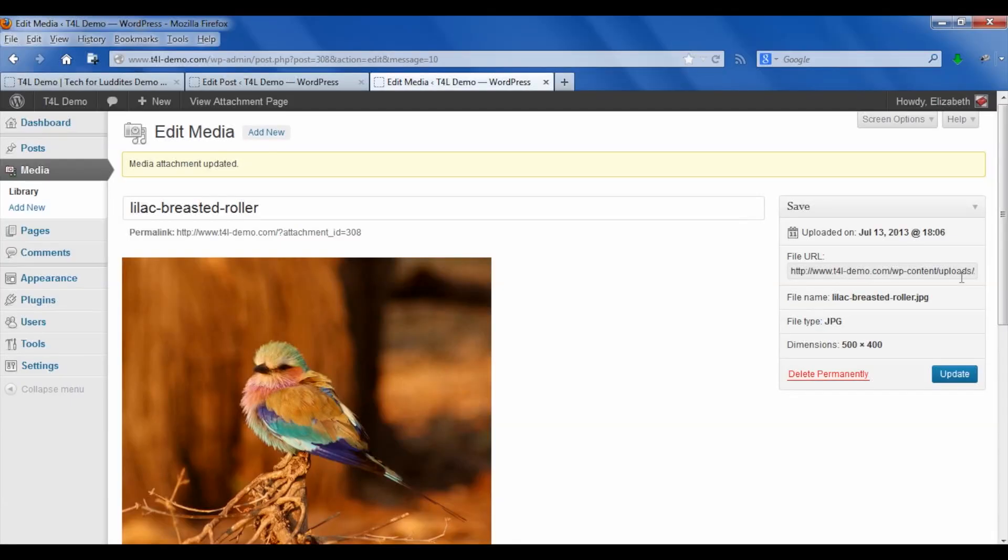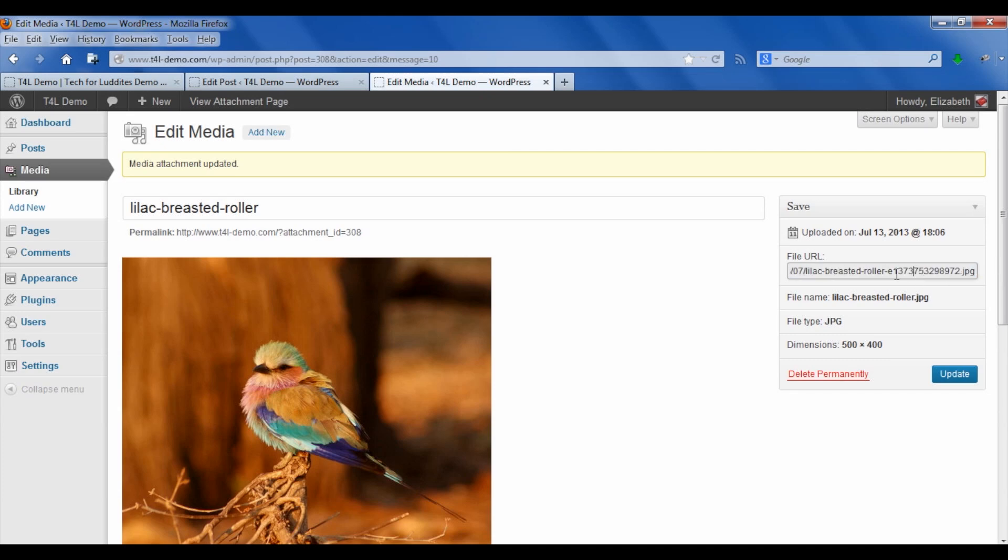This file, that original file that you put up, the large one, is still up on your server. There's nothing you can do about it. WordPress will not delete it unless you go in through your web server. So what it's done is it's taken this image and added this very lengthy code to the end of it to distinguish it.